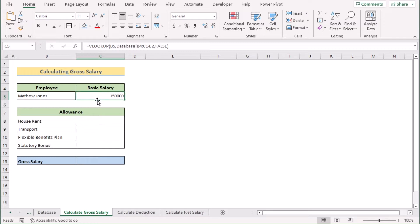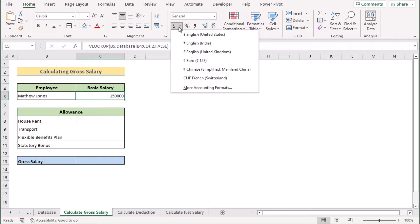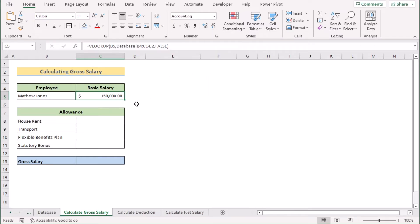If you want to display it with a dollar sign, go to the Home tab where you have the currency formatting options. Select according to your preference, and now you have the formatted salary result in cell C5.